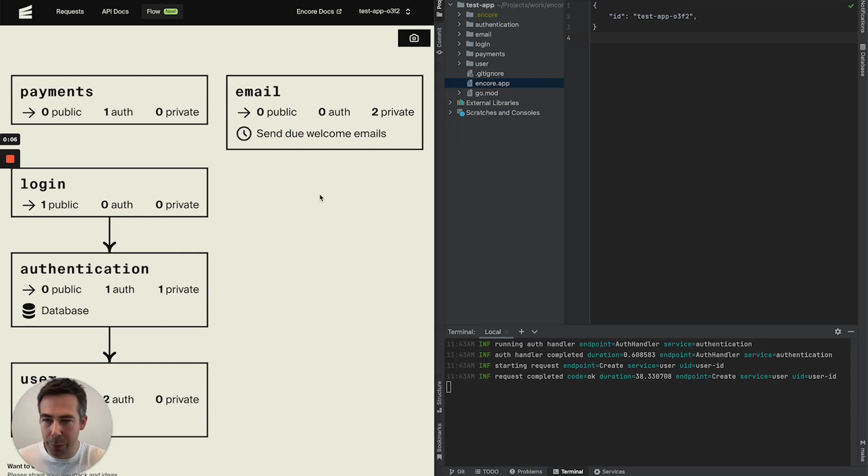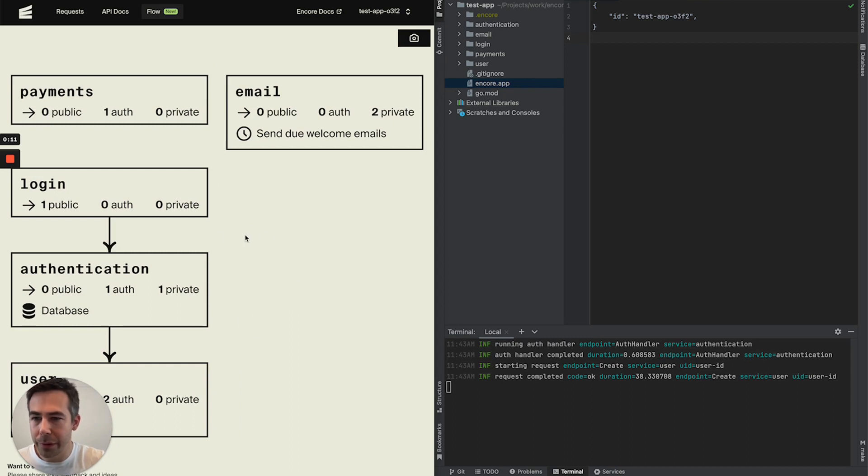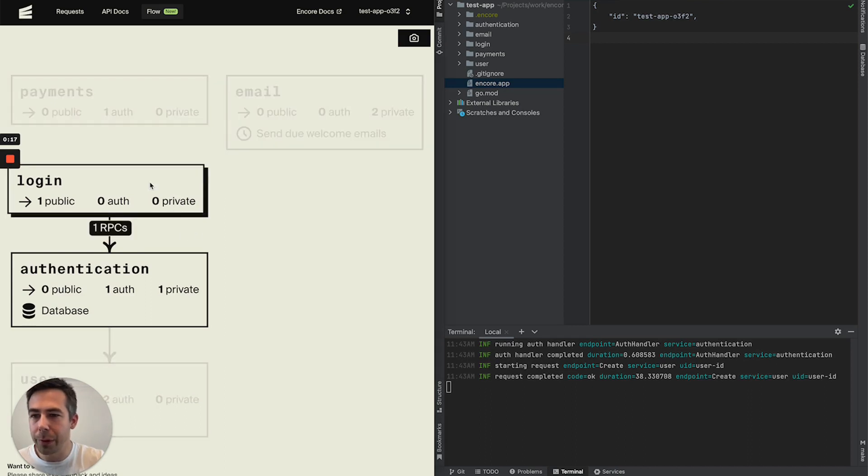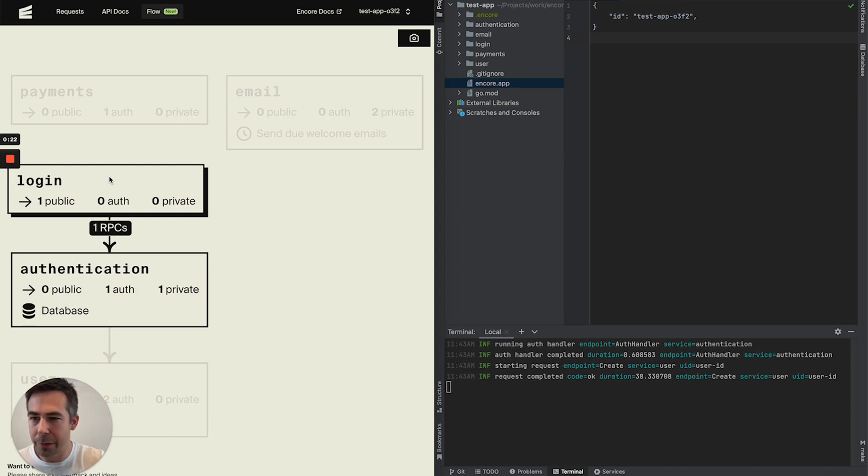For example we can see that our system is built on five different microservices some of which have arrows in between them. These arrows highlight dependencies. So for example our login service it uses one RPC endpoint from our authentication service and our login service has one public API.